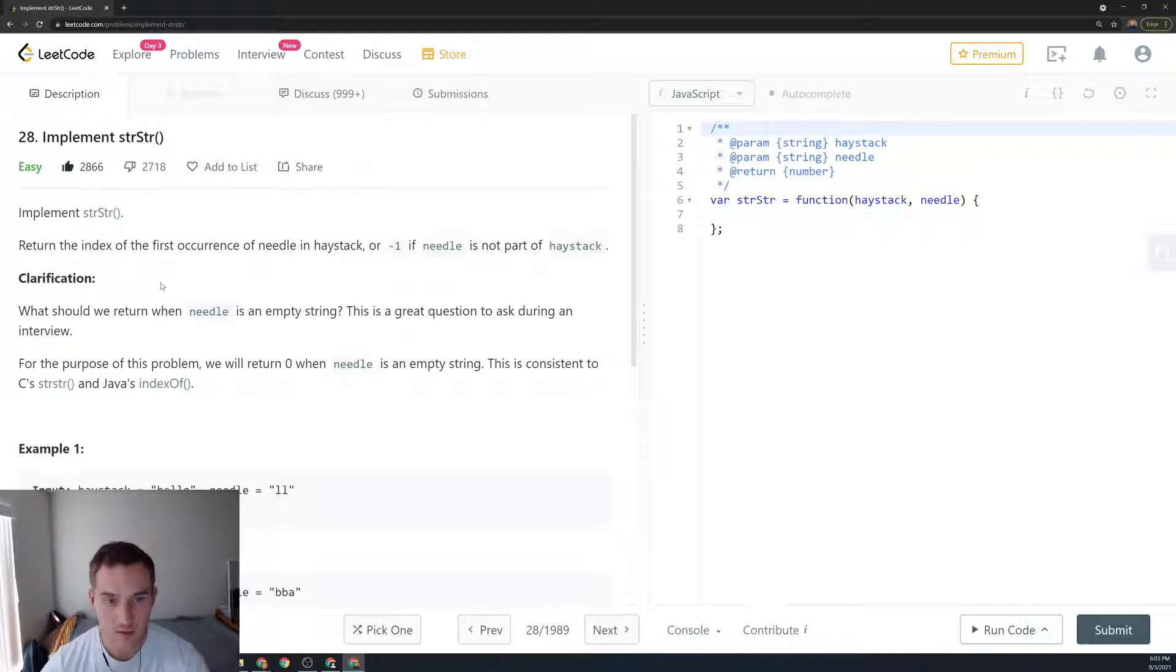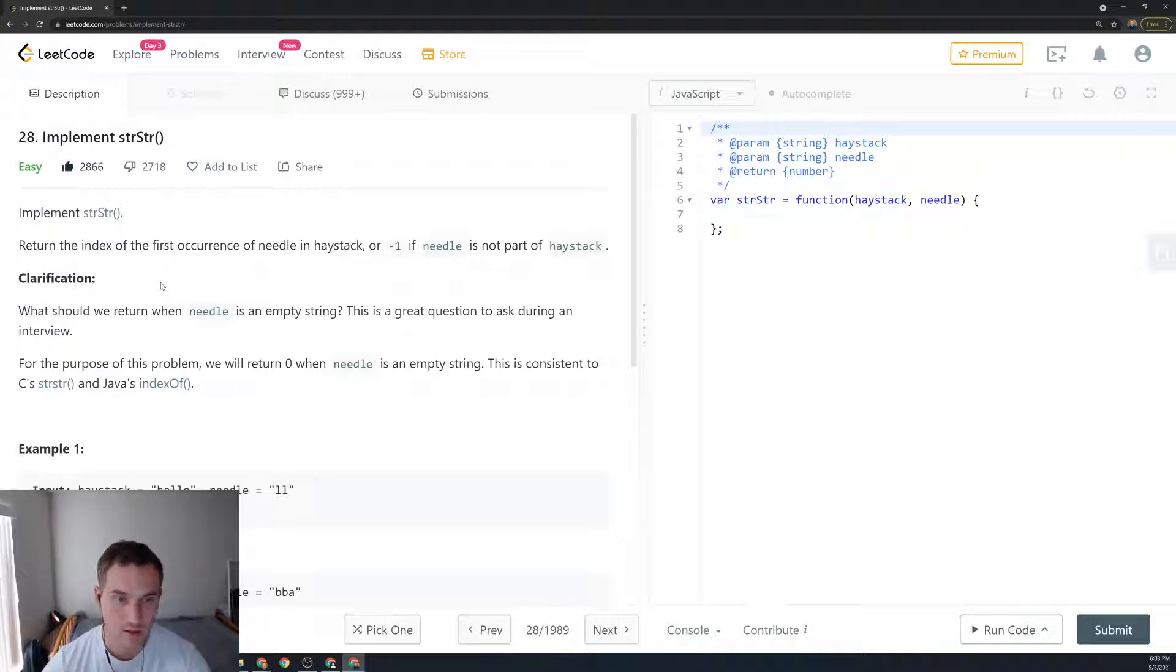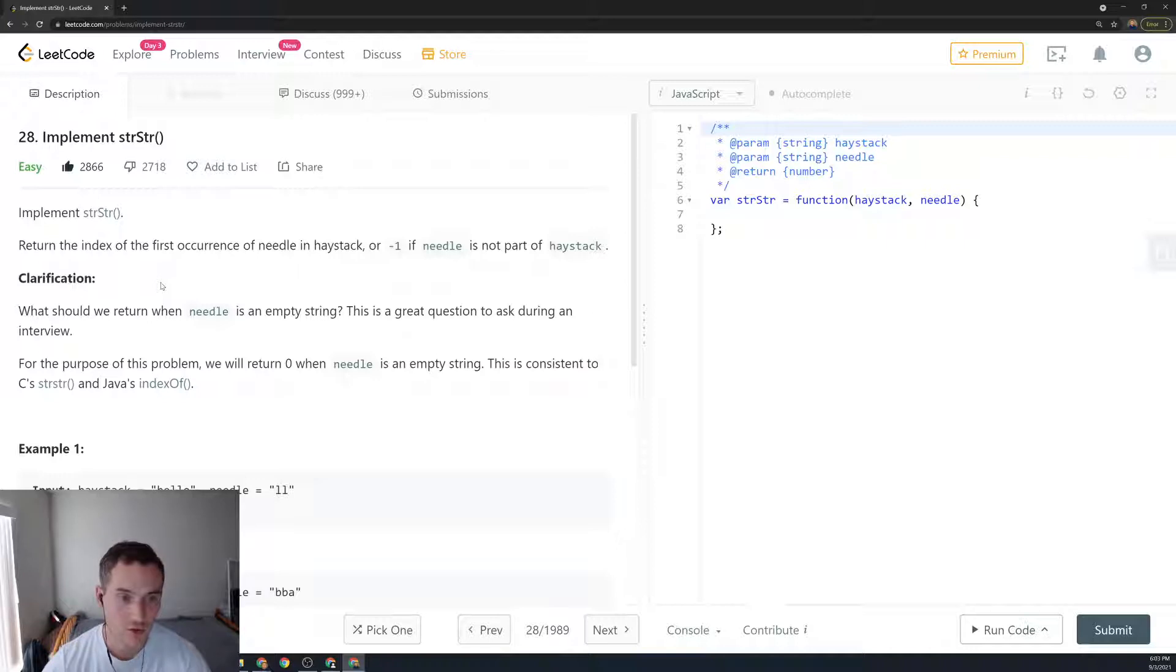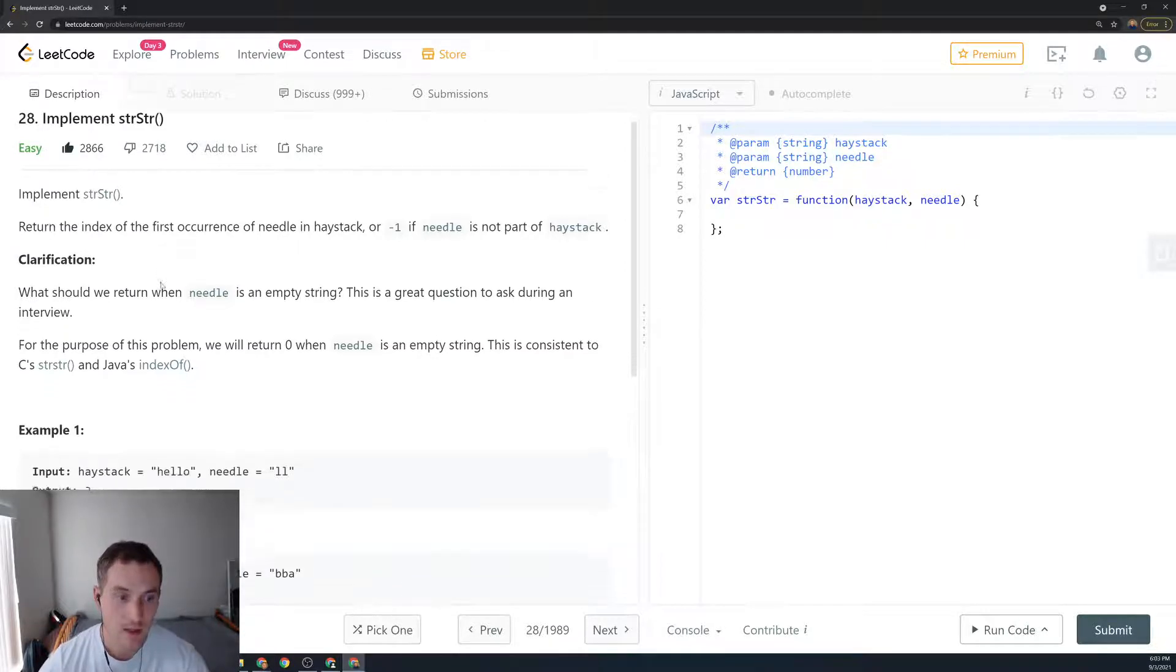Clarification: What should we return when needle is an empty string? It's a great question to ask during an interview.